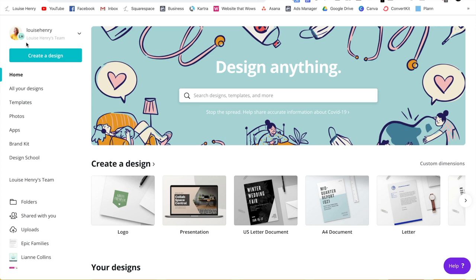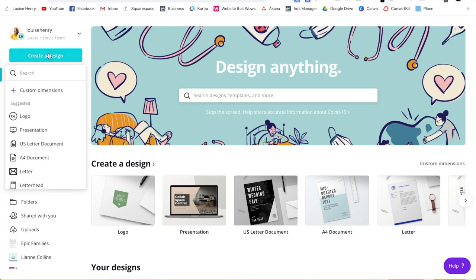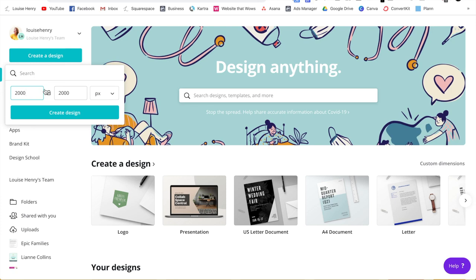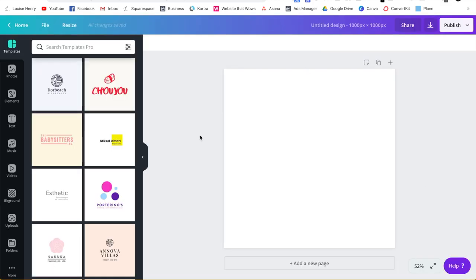From here, go over to the left and click create a design, then custom dimensions, and you can just do 1000 by 1000 pixels. So PX and hit create design. Okay, great. So this is our canvas here.